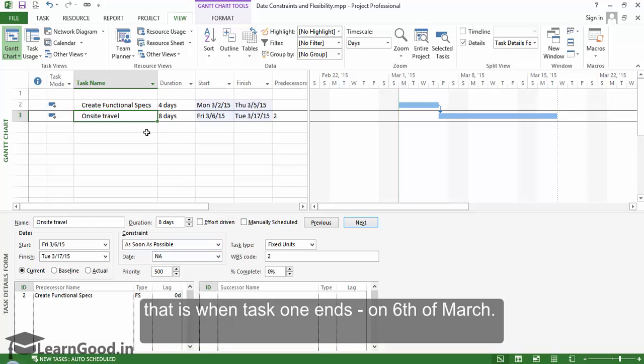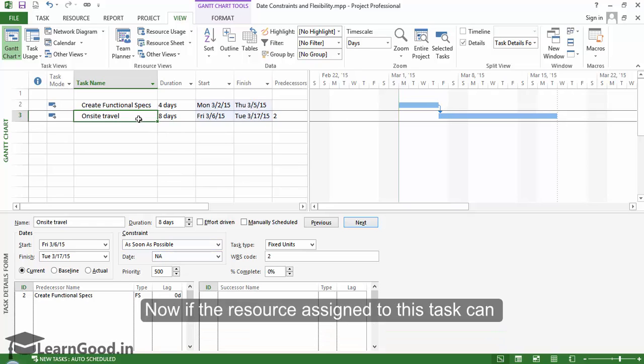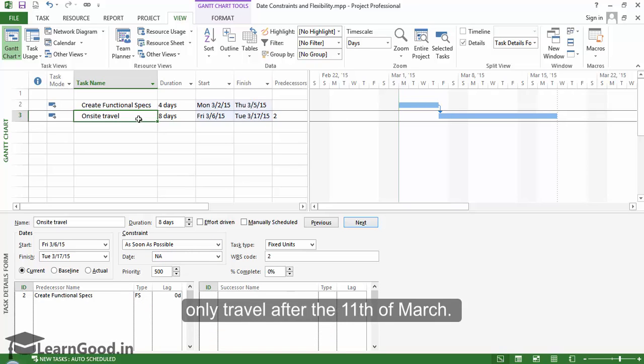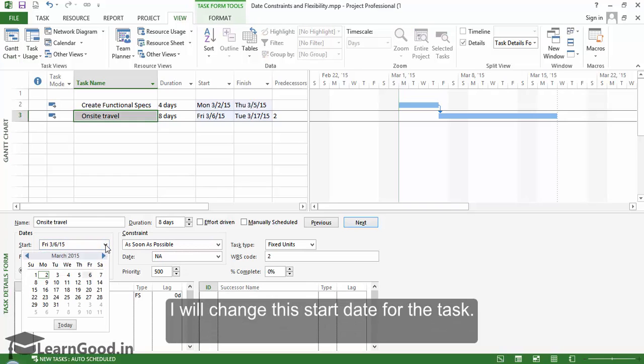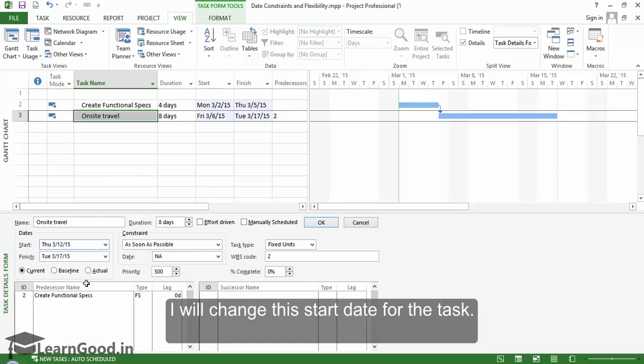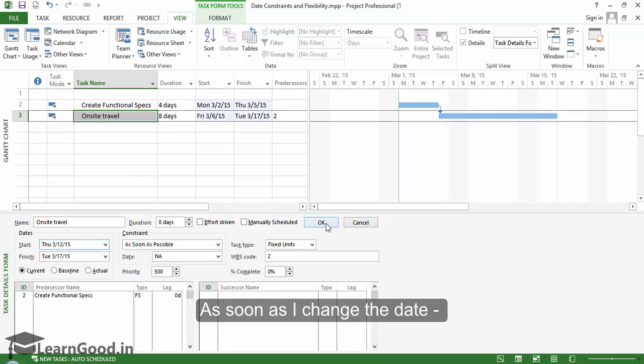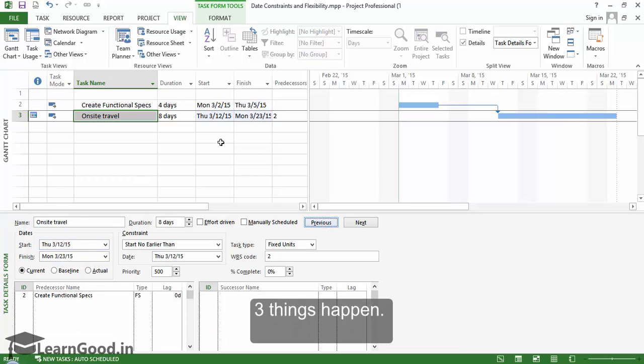Now, if the resource assigned to this task can only travel after the 11th of March, I will change the start date for the task. As soon as I change the date, three things happen.